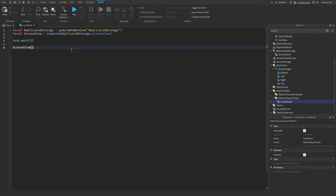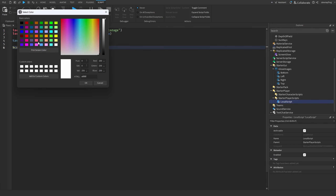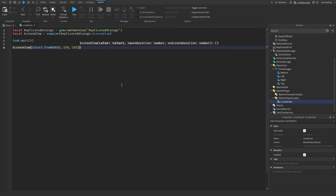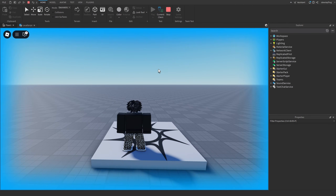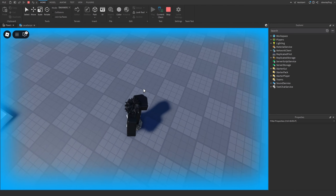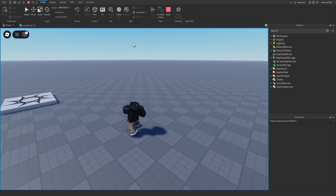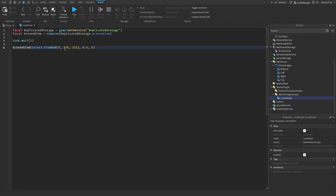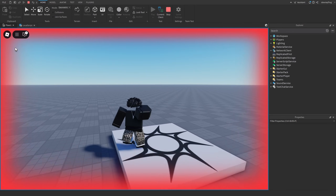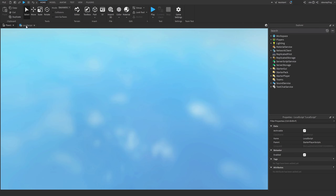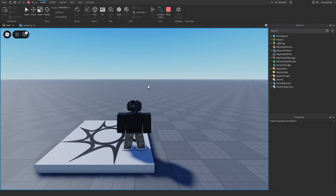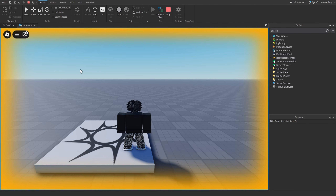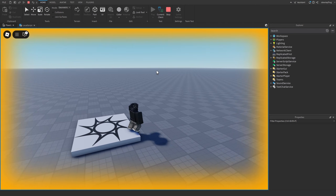Call ScreenGlow with a Color3 from RGB — I'll do a blue color — then 0.4 and 6 for durations. After three seconds in-game you'll see a glow appear around the screen and then disappear. You can use any color: when a humanoid gets damaged you could use a red glow, or for the gold scenario an orange glow — every color looks really nice.